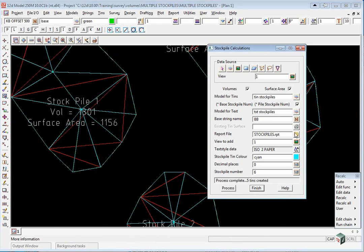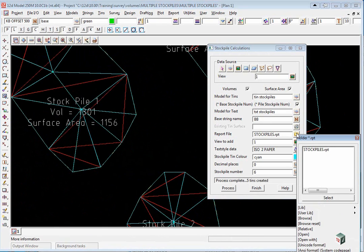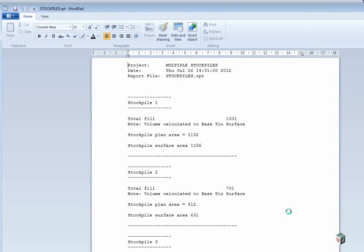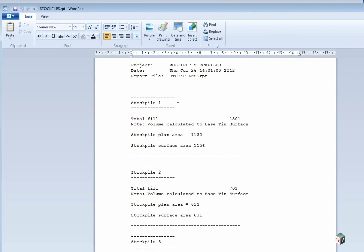If we look at the report file, select open, you'll see that it's again divided up each stockpile with a number, total fill, plan area and surface area.